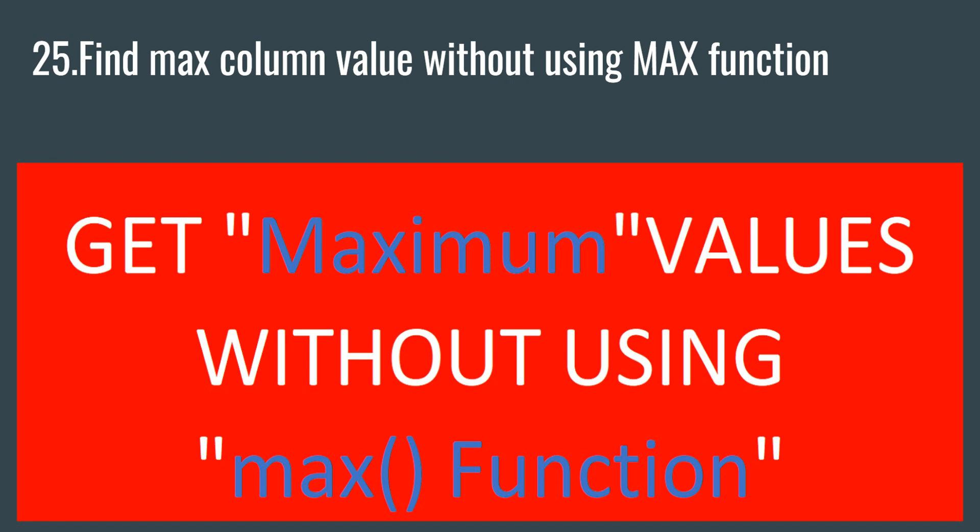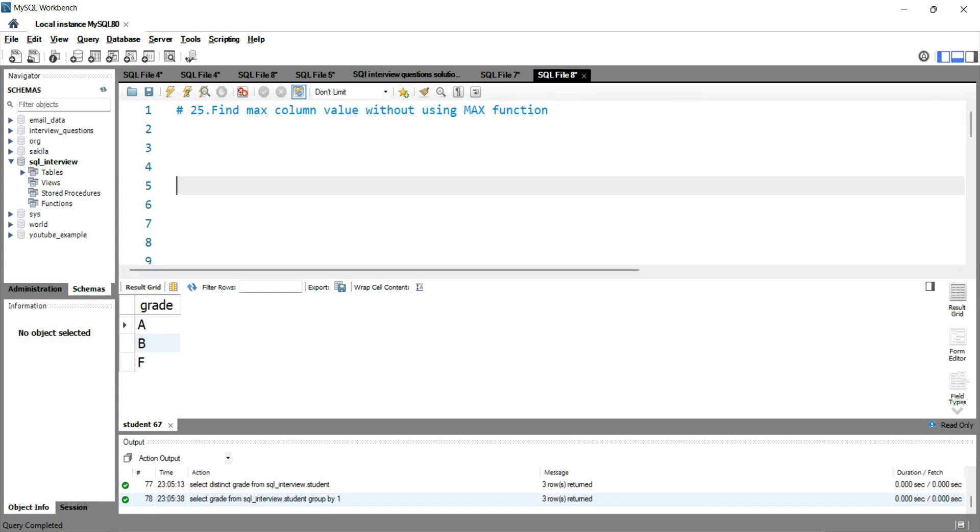Most often people get confused that there is no other way to get the maximum value of a column, but that is wrong. There is a way to get the maximum value of a column without using the max function, and that can be done using the correlated query.